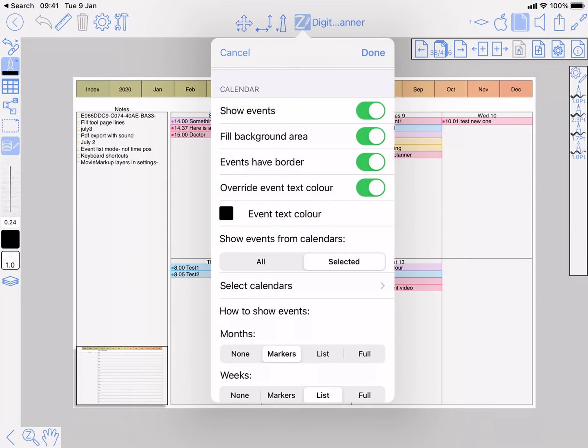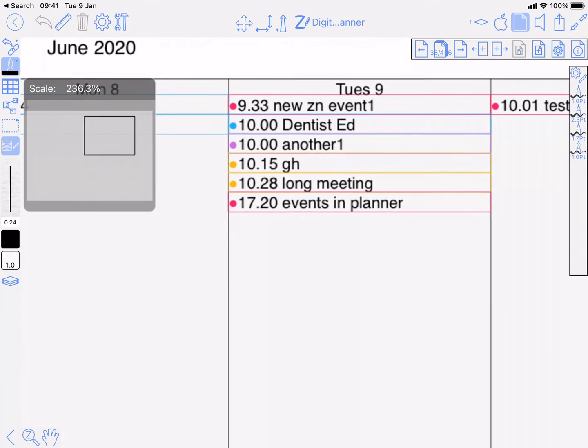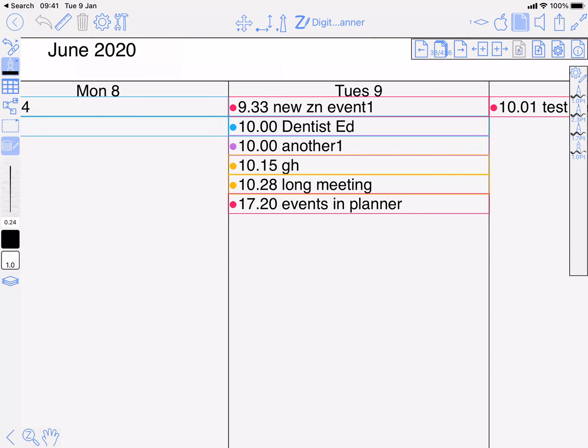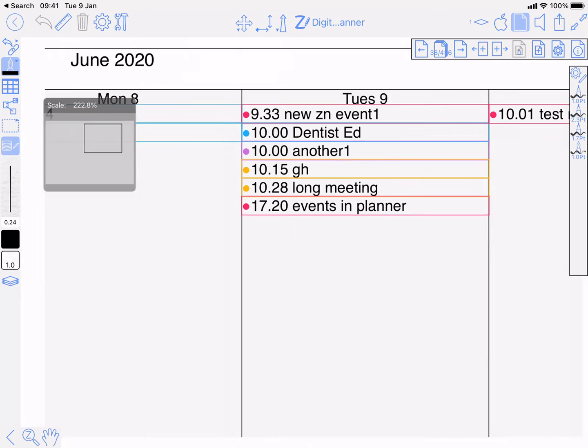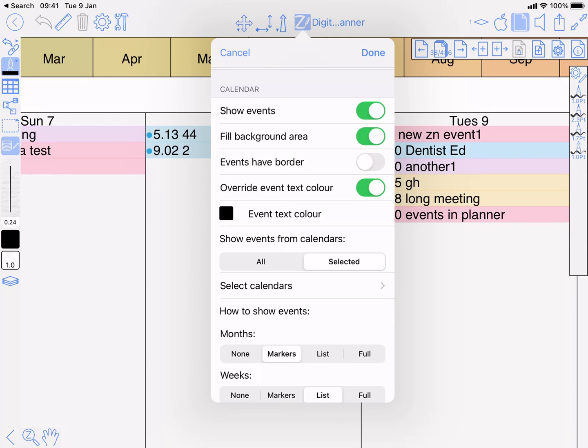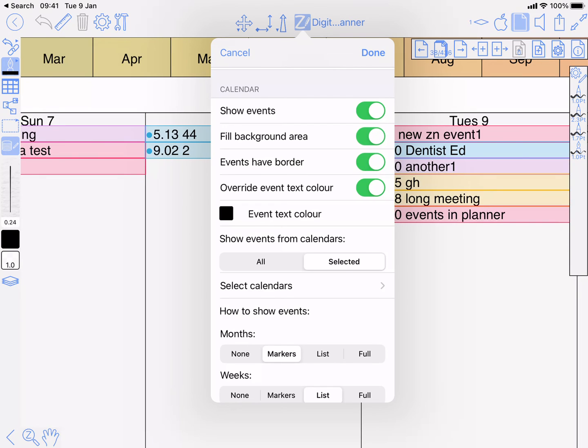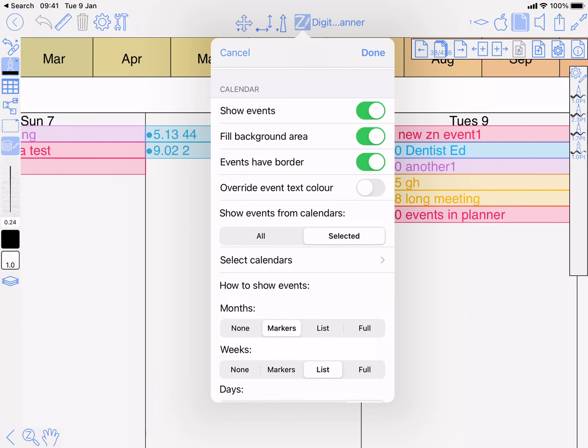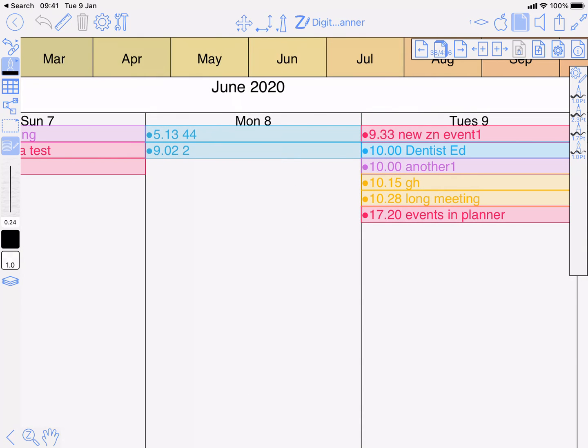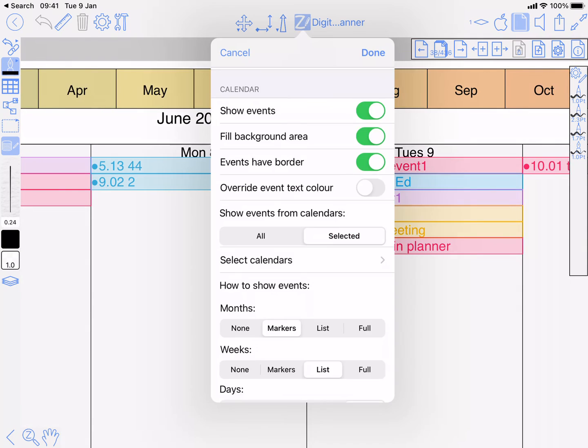Fill area background - I'll turn it off and you'll see that it's just got a border around them now rather than the background. Turn that back on. Turn off the border, then suddenly they've got the color in the background but not the border around them. Turn the border off as well and then you just get the text. You can now override the text color. This is showing black. Turn it off then the text is in the calendar color.